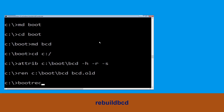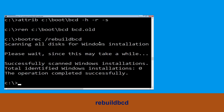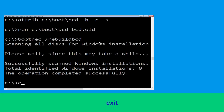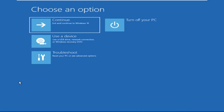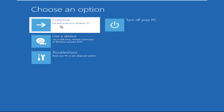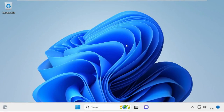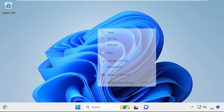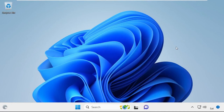Type bootrec /rebuildbcd and hit Enter. Then type exit and hit Enter. Click on Continue — it will restart your system. Your problem is solved and you are good to go.